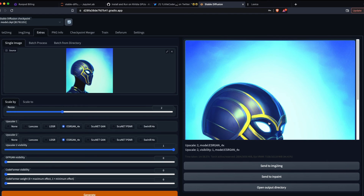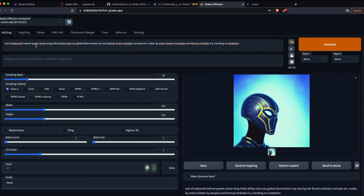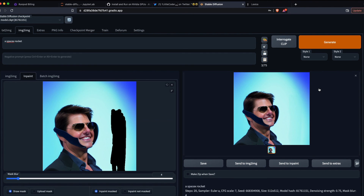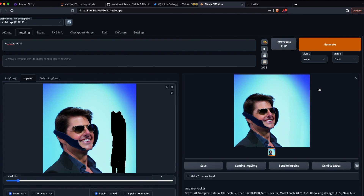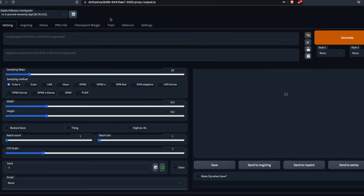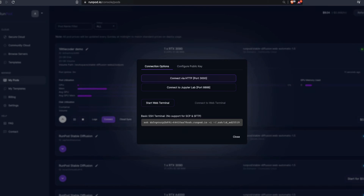By the time I finish this demo we won't have spent even a dollar — it's very cost efficient. You have many different options: you can select different models, do Image-to-Image, do Inpainting, and everything runs much faster and more consistently than Google Colab. You don't have to wait for Google Colab to grant you a GPU provision.